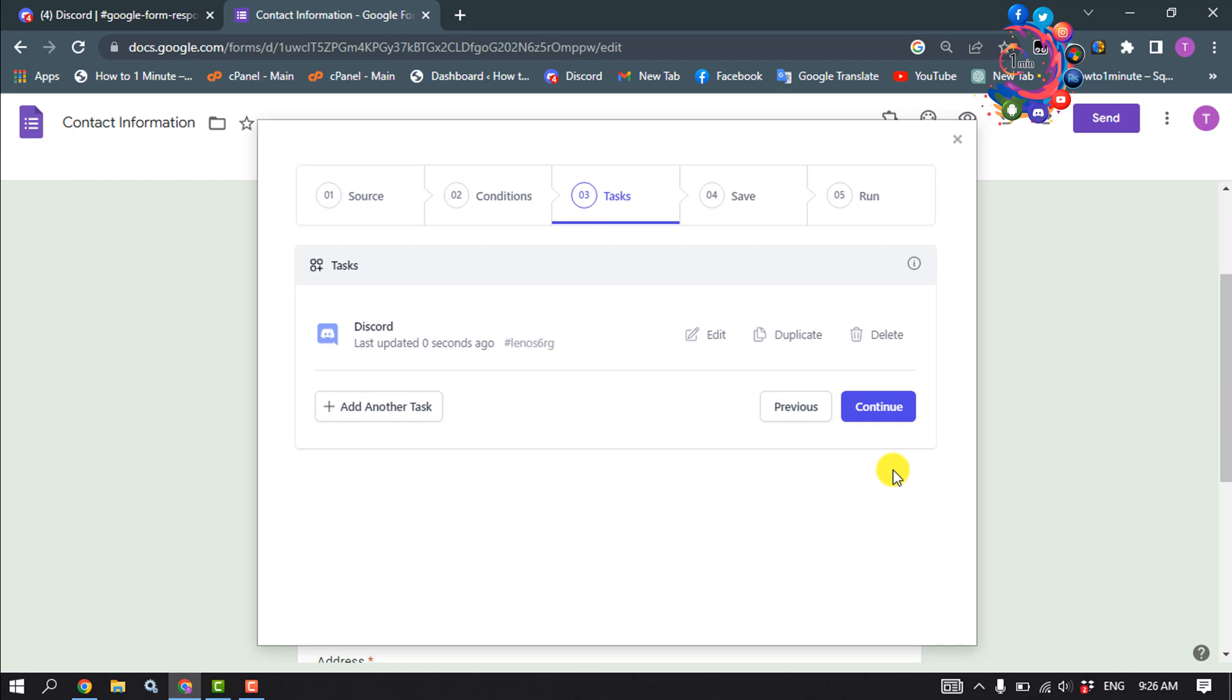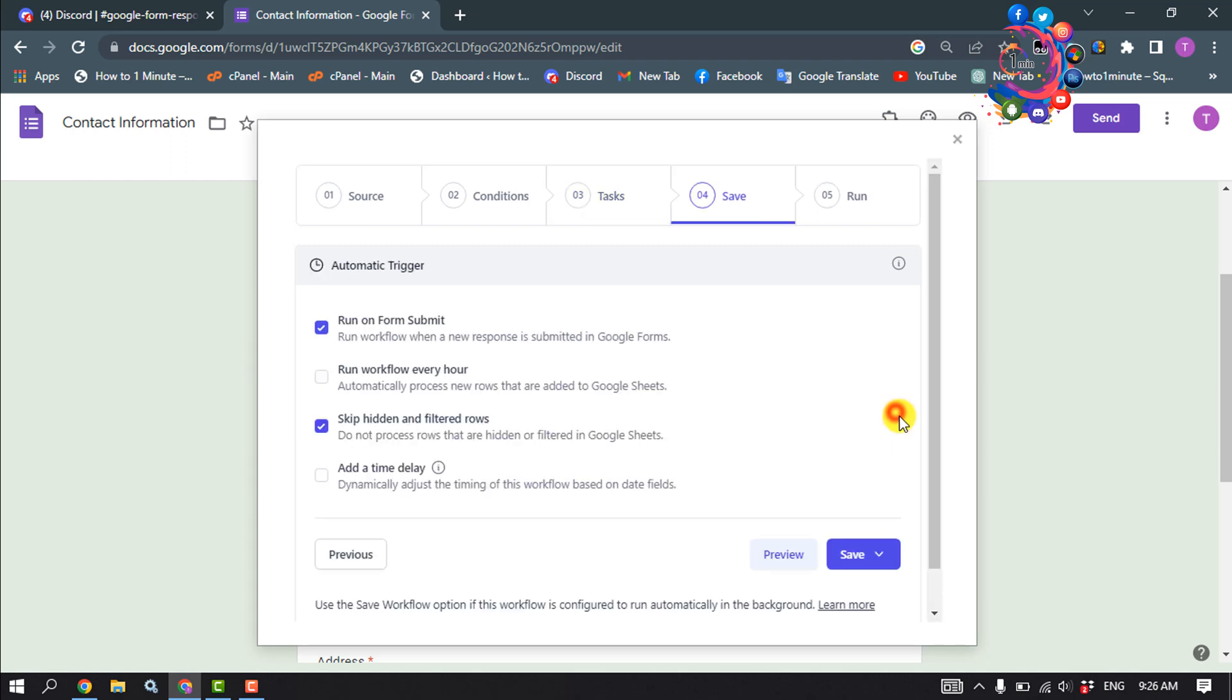Click on continue and you must have to enable this option run on form submit. Click on save, save workflow.